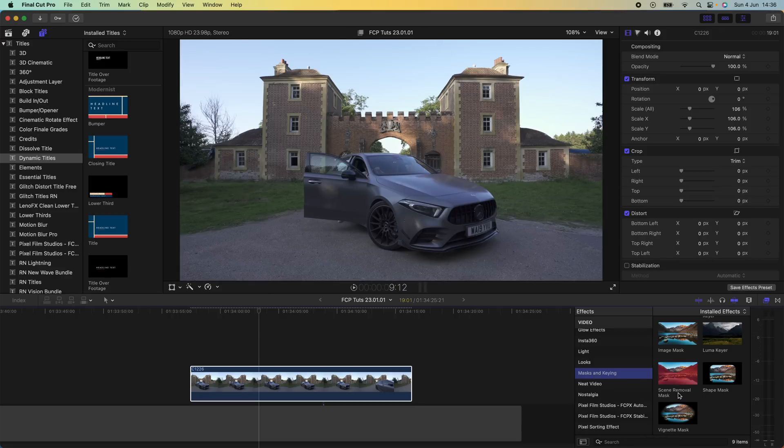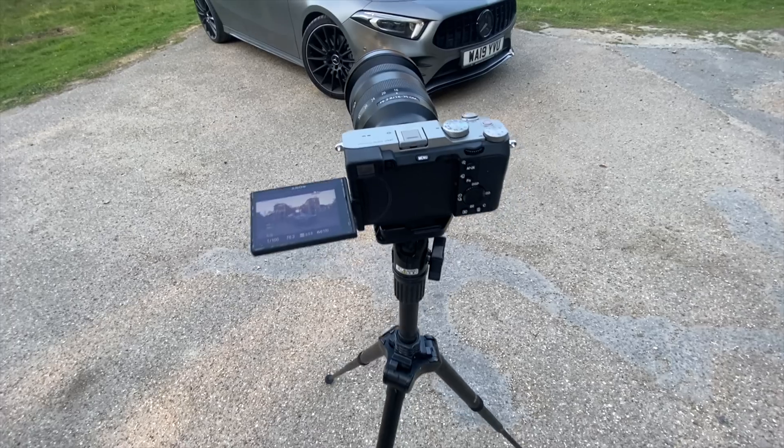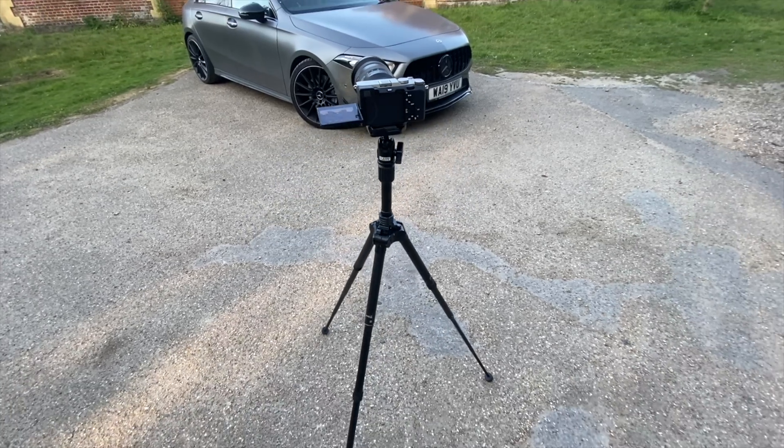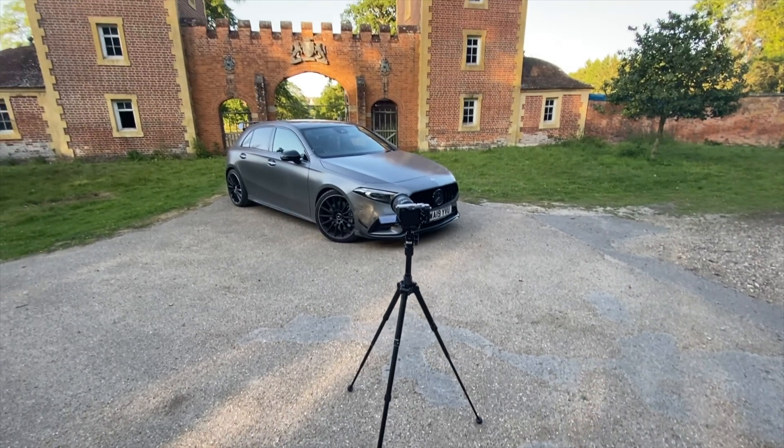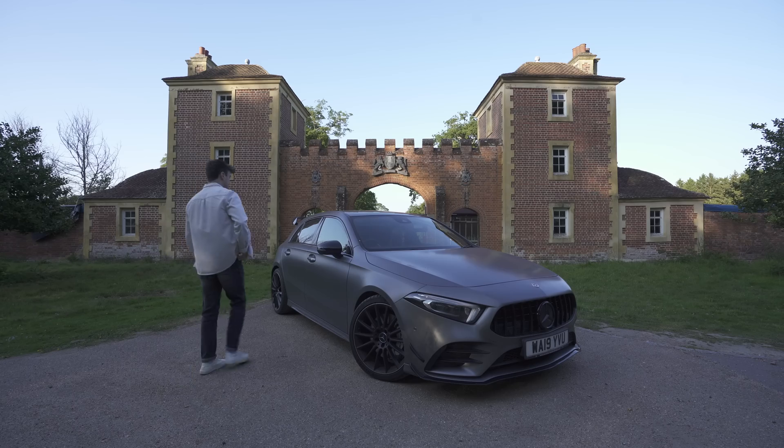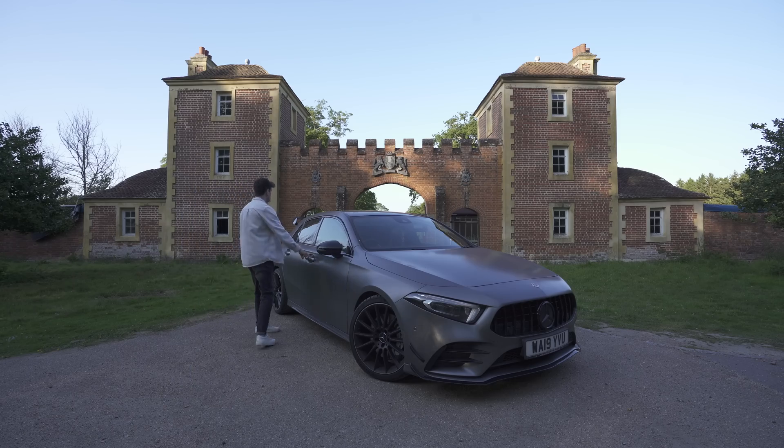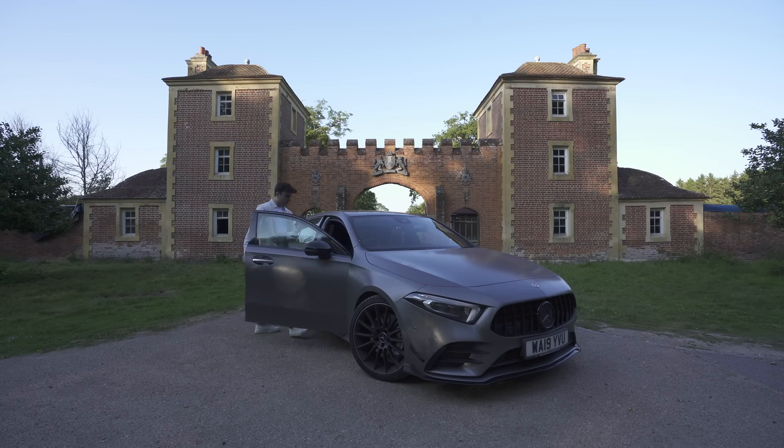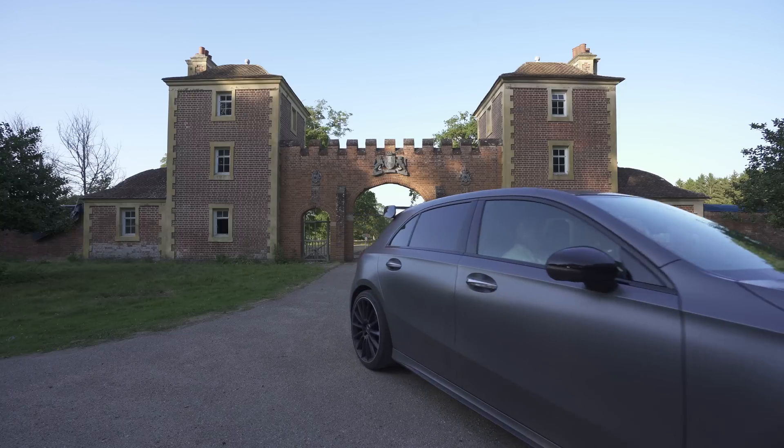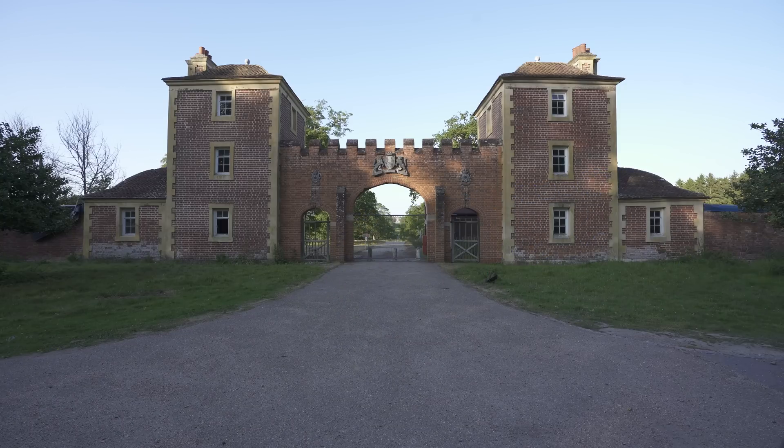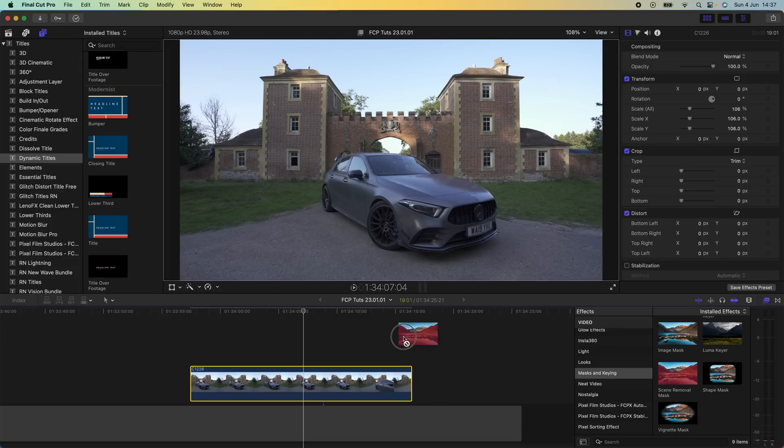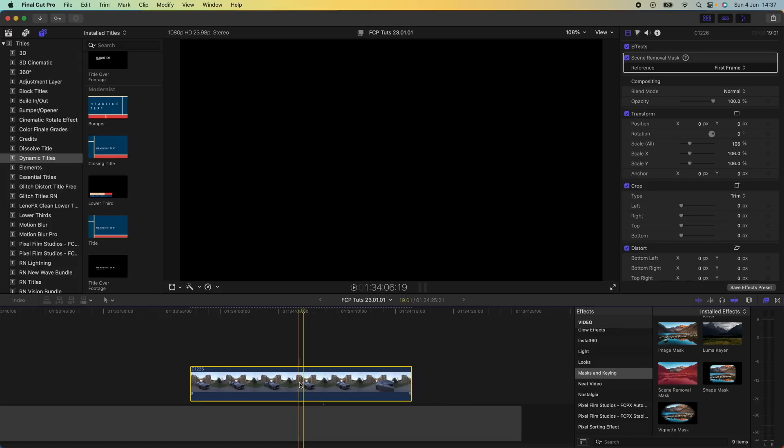To use this effect you'll need to set up your camera on a tripod or stationary position. Have your subject move into frame and then leave the frame so that we have a clean slate. Then all you need to do is add this scene removal mask onto the video clip and it will automatically cut out the background for you.